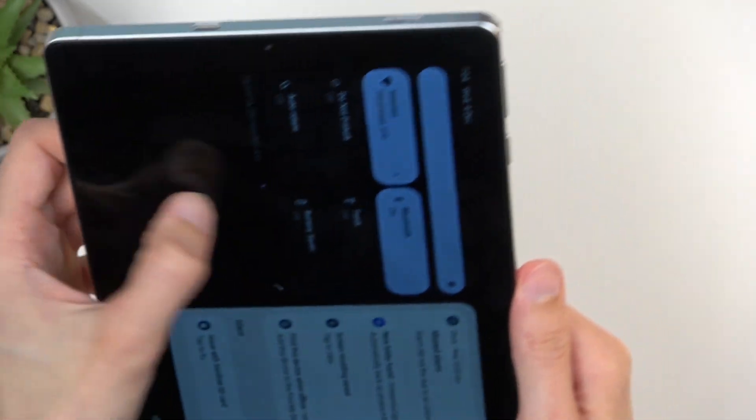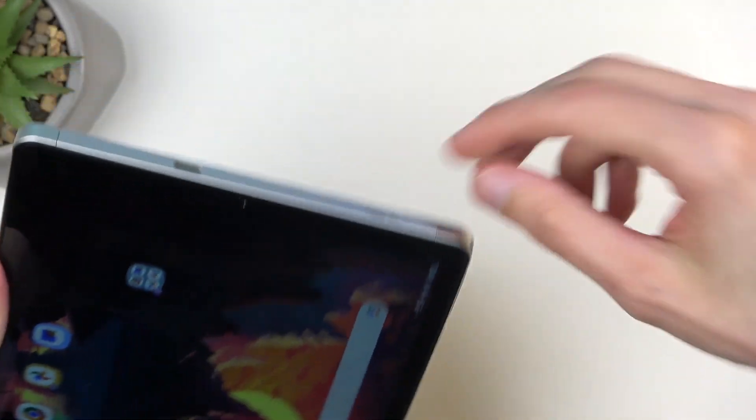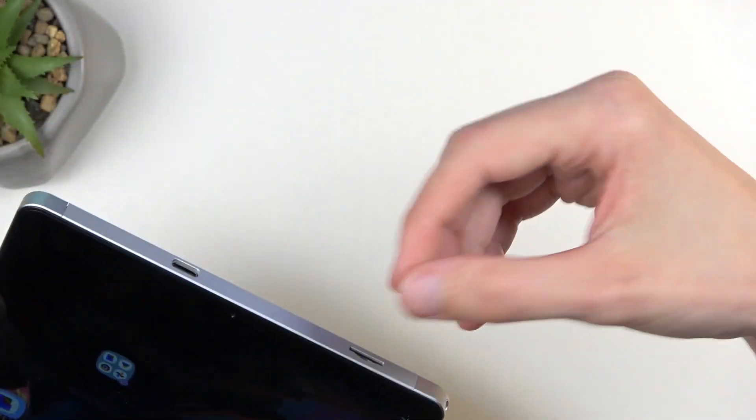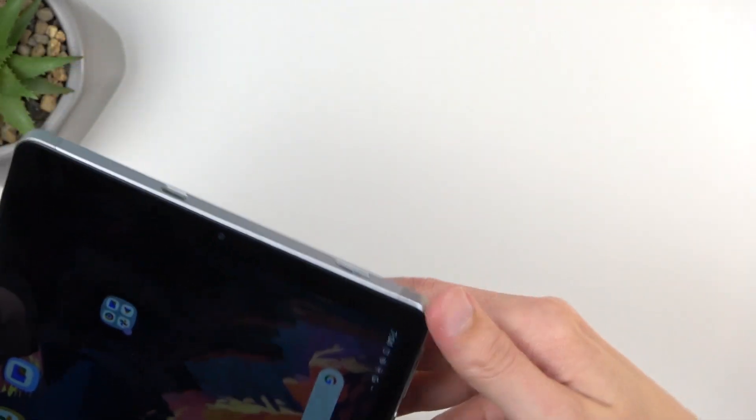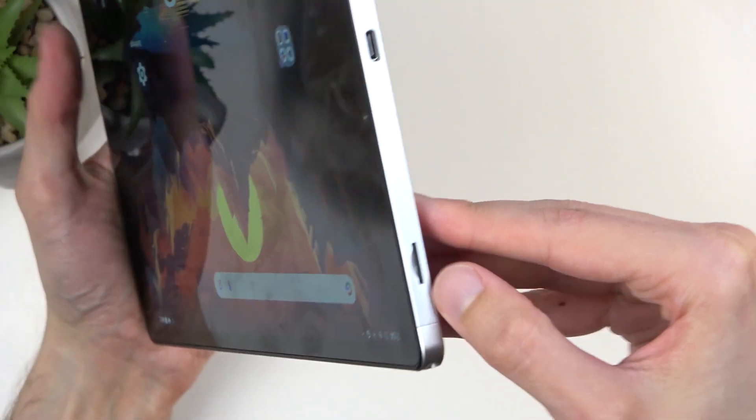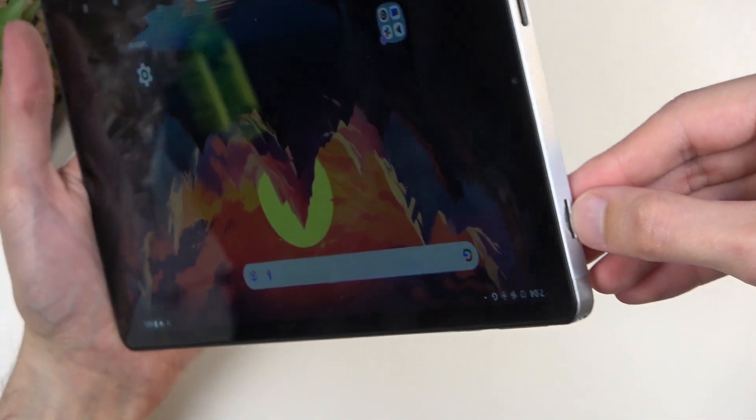You can barely see it, which is pretty good. You need to have a bit of a fingernail to push it all the way in there, and it doesn't protrude whatsoever from here, which is good.